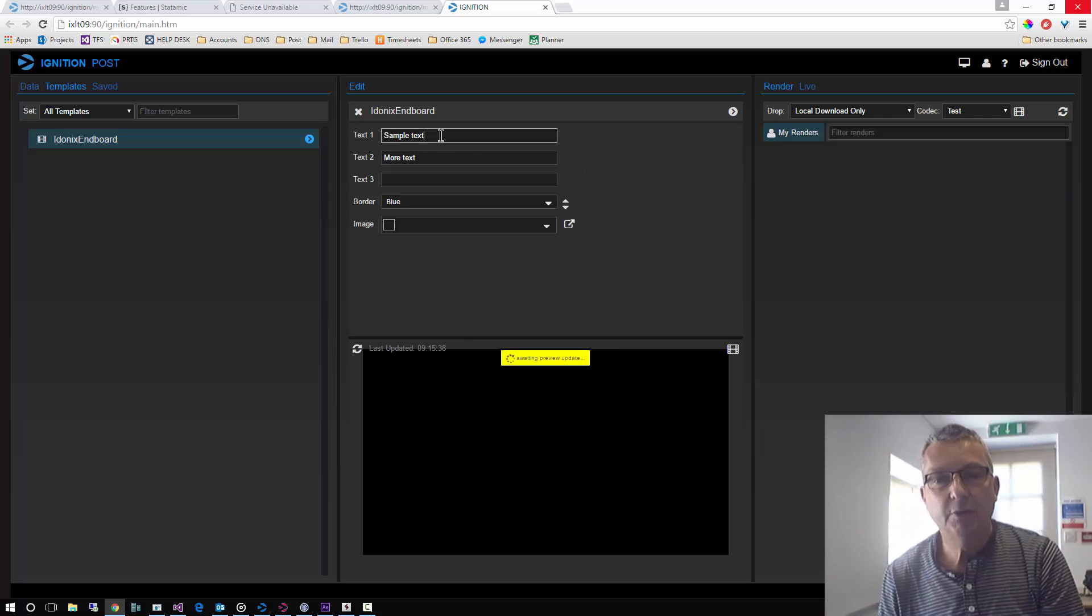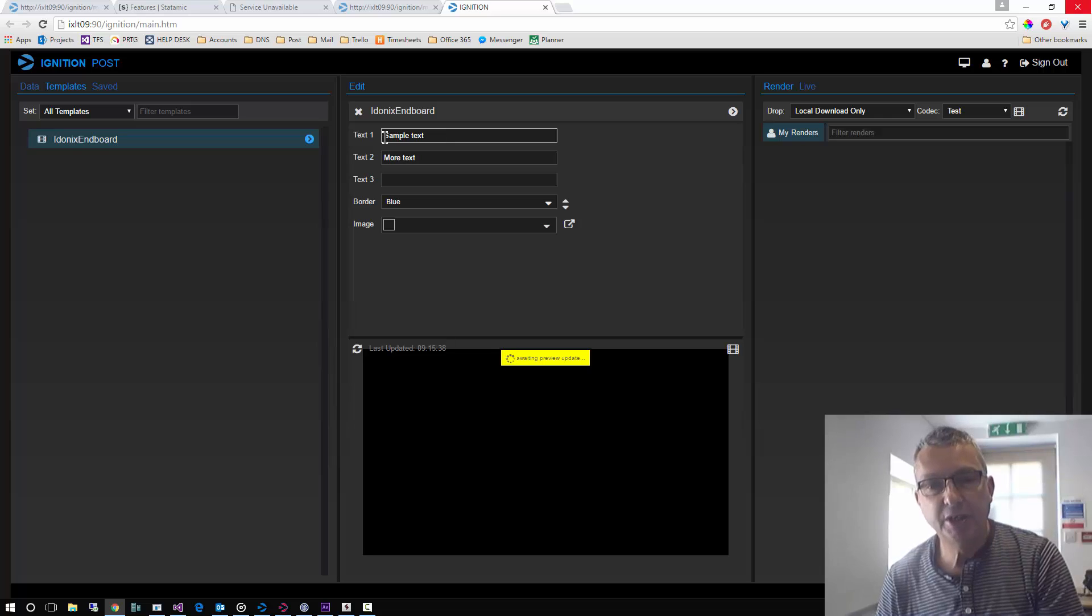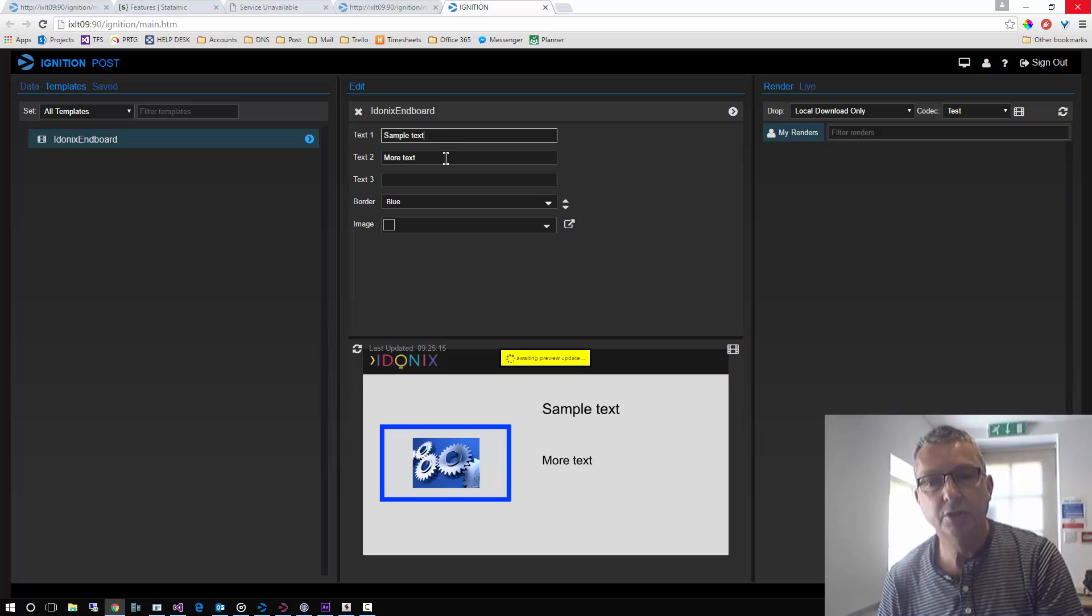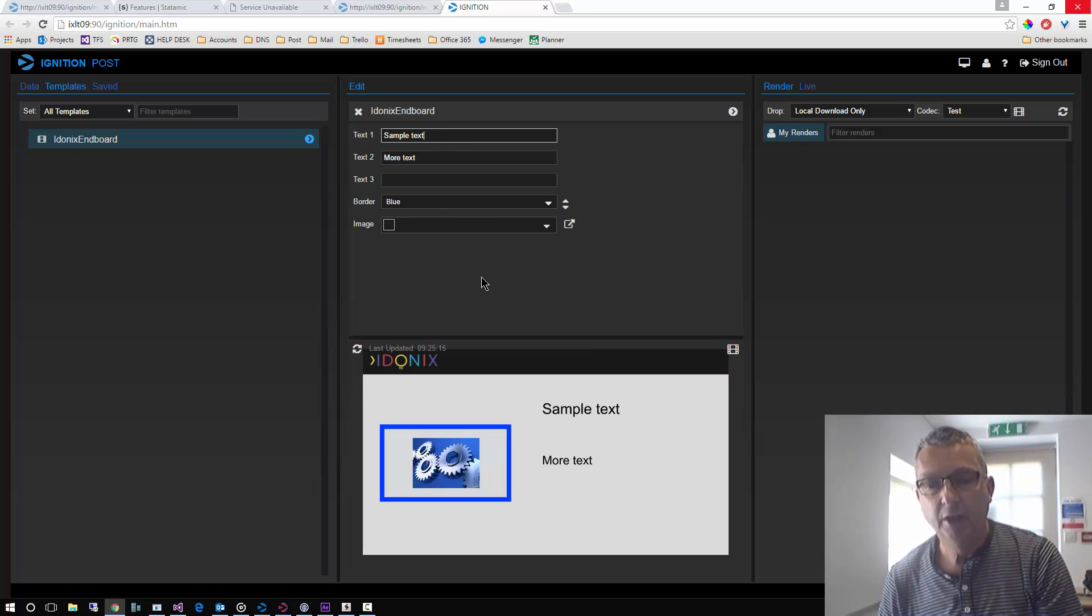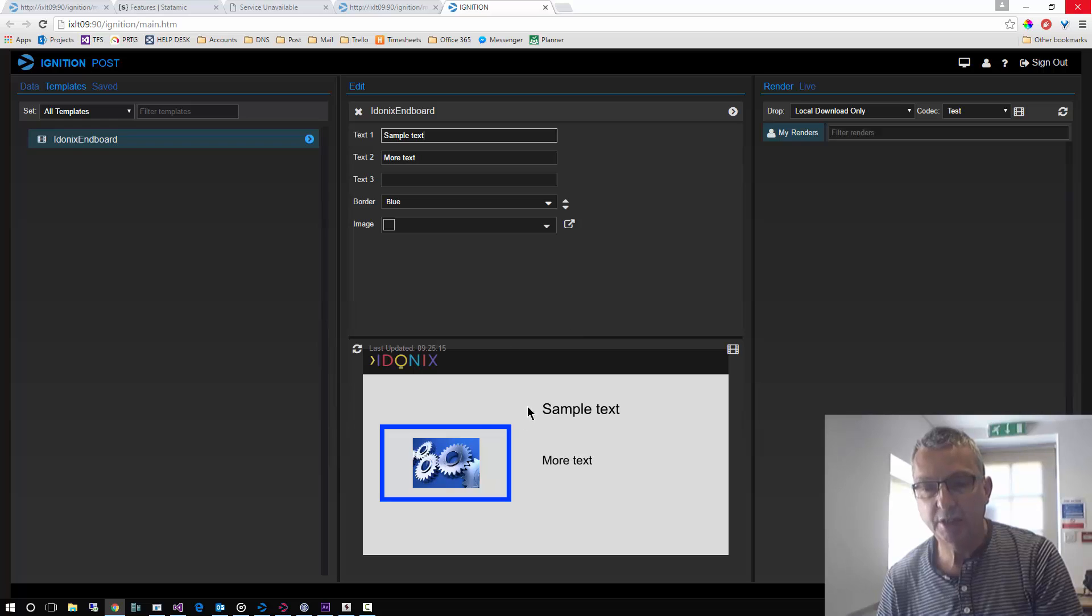Here now we can see we've got some very simple bindings to elements within that project. And we can see also that we've got an embedded preview in here.